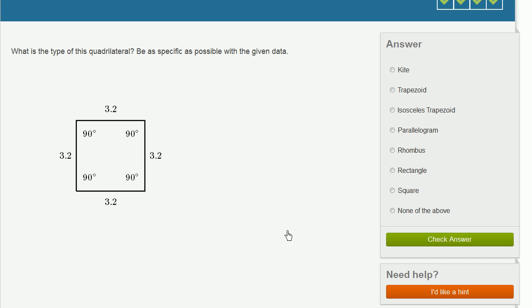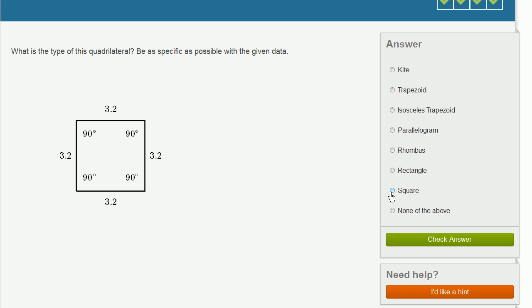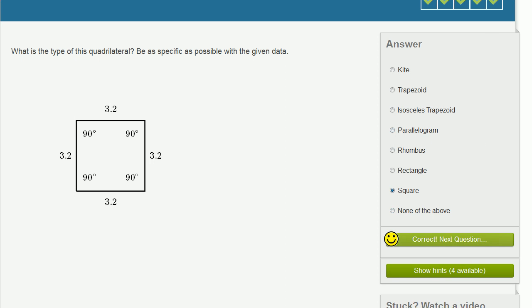What is the type of this quadrilateral? We could say it's a parallelogram because all of the sides are parallel. But if we wanted to be more specific, you could also see that all the sides are the same, so you could say it's a rhombus. But you could get even more specific than that — all of the sides are intersecting at right angles. So if we wanted to be as specific as possible, this is a square. Got it right. There you go.